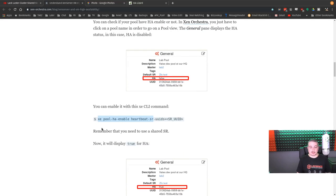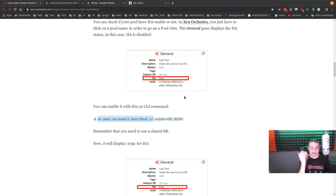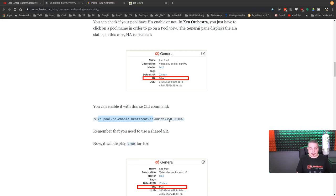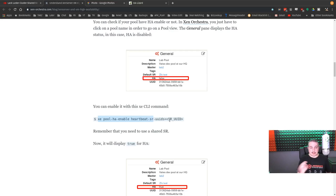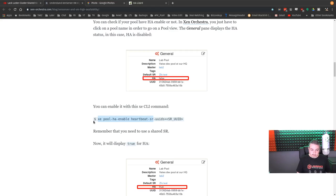So once the storage is set up, you then have to figure out what the shared storage is and set up the heartbeat. So xe pool-ha-enable heartbeat SR-UUID. So you want to add the UUID of the storage in order to get this into HA.